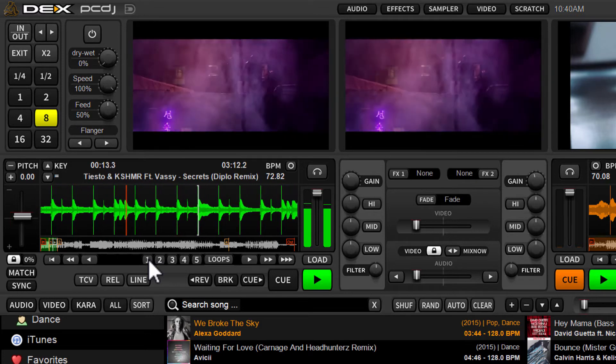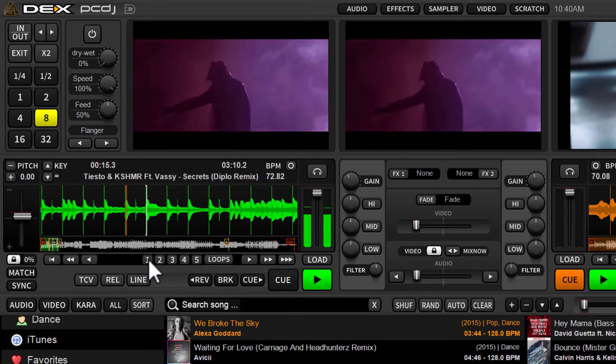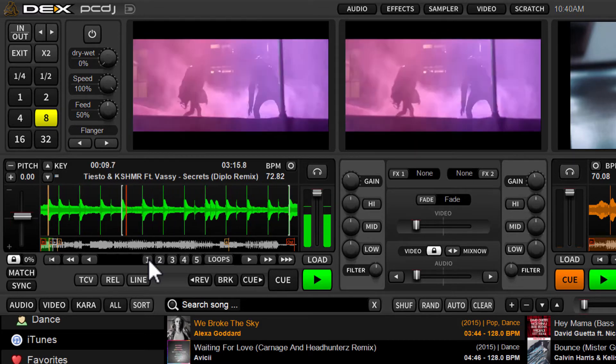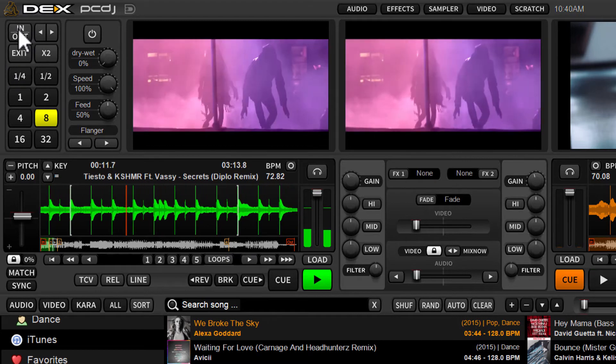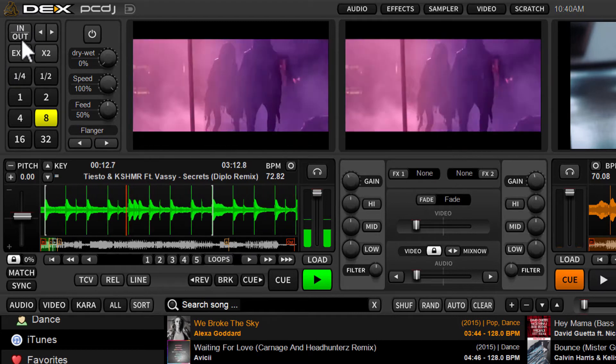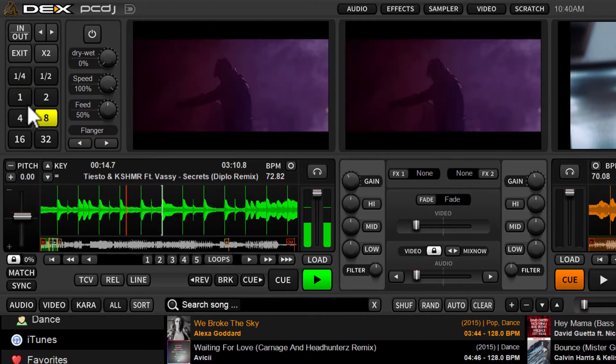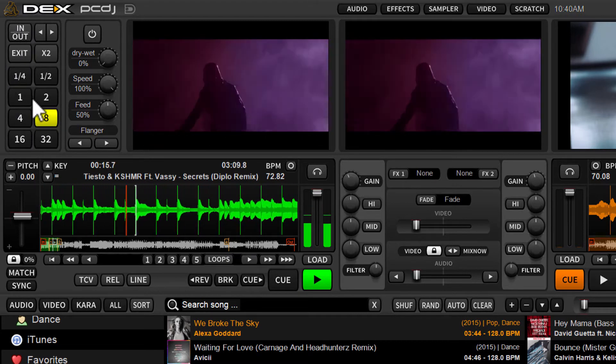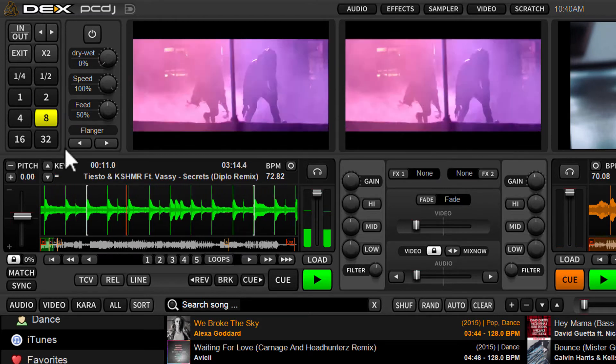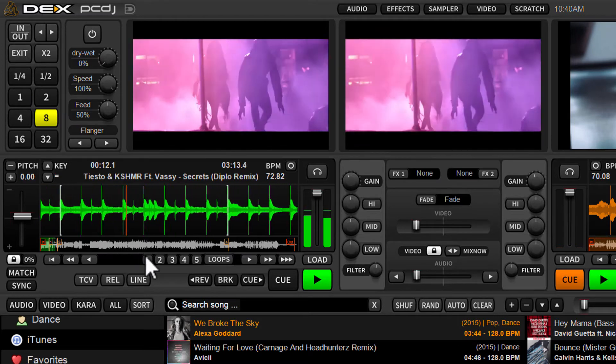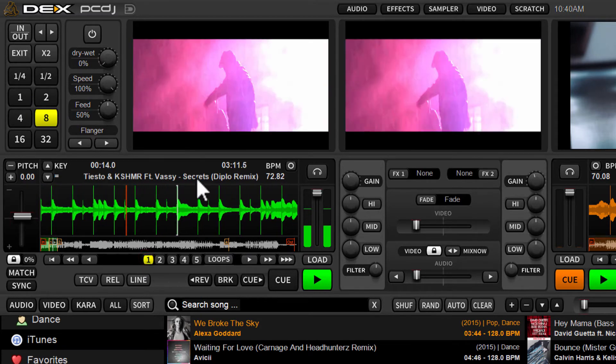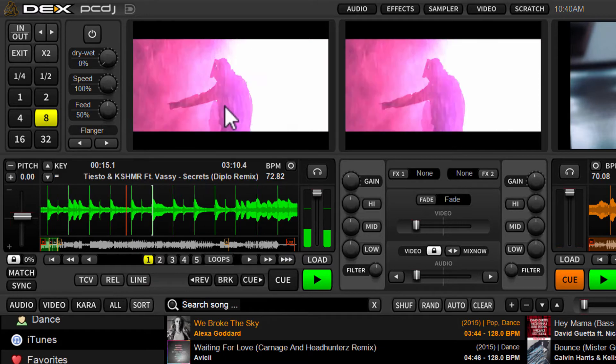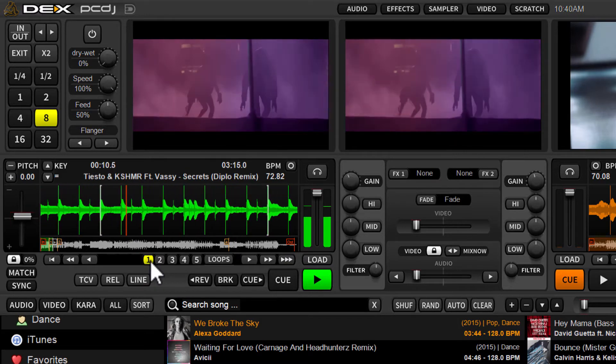So you have to be in the loop. Be in the loop either by using the in and out button to create a manual loop or any of the automatic quantize loop buttons. So we're in the loop. Now we're just going to click one of these buttons.